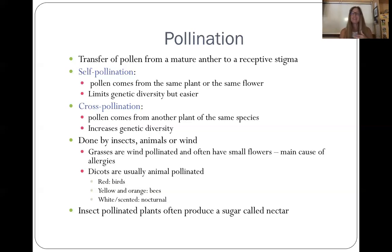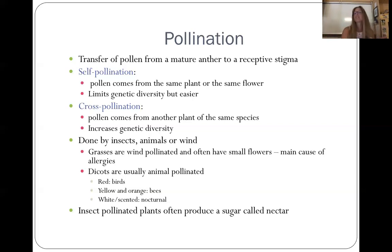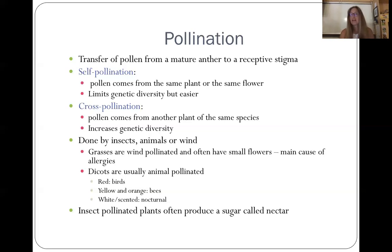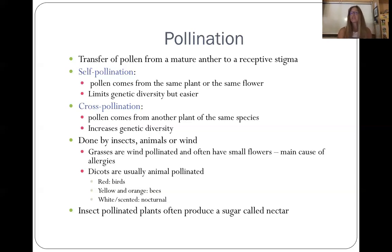Pollination is done by insects, animals, or wind. Grasses are often wind-pollinated, and that's why your allergies are really bad — all that pollen picks up in the wind from the grasses. Dicots are usually animal-pollinated. If a plant has red flowers, it's often pollinated by birds — hummingbirds are huge pollinators in our area. If it's yellow and orange, it tends to be pollinated by bees, and this is why if you are allergic to bees you probably shouldn't go hiking in a yellow shirt because the bees are going to think you're a flower.